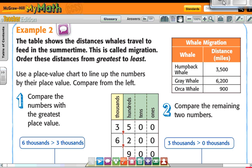Example number two. The table shows the distance whales travel to feed in the summertime. This is called migration — when an animal goes from one area to another. Order these from greatest to least. So example one went smallest to biggest; now we're going greatest to least, which is biggest to smallest.